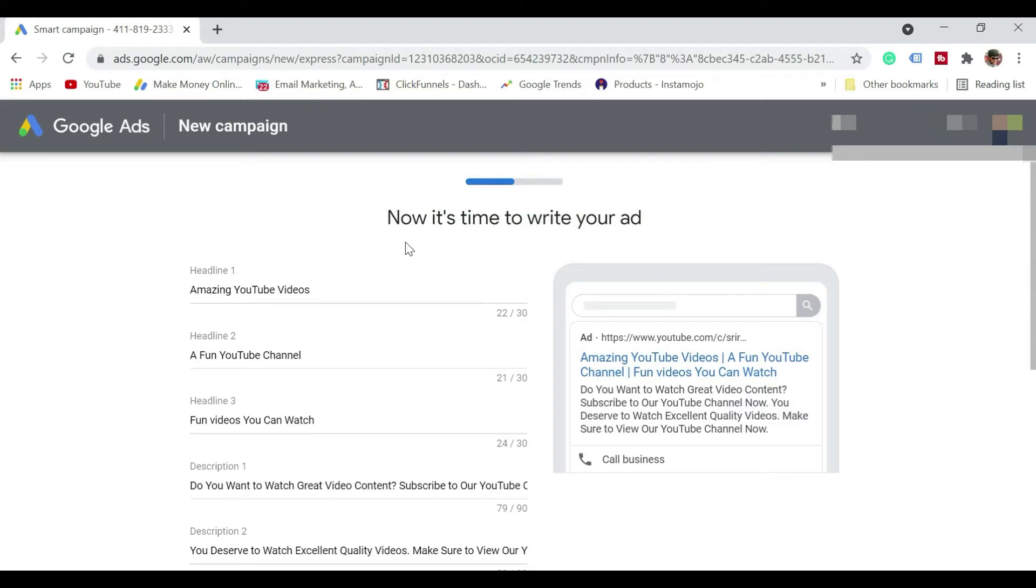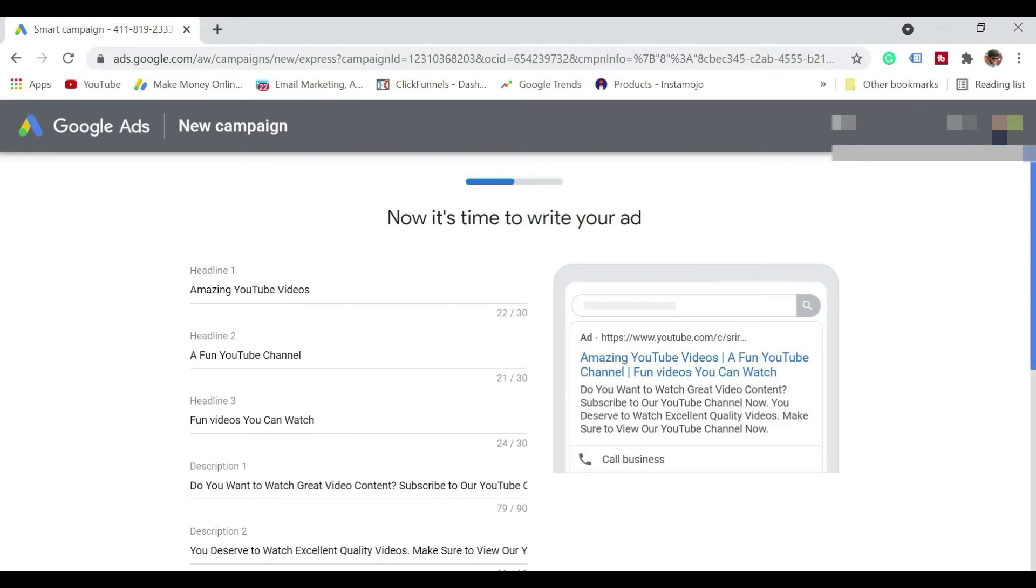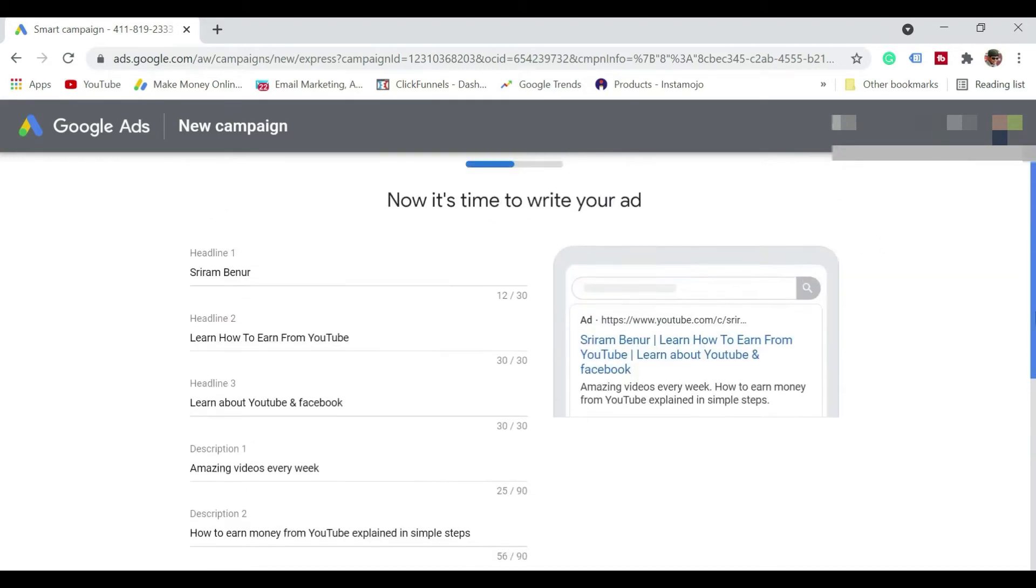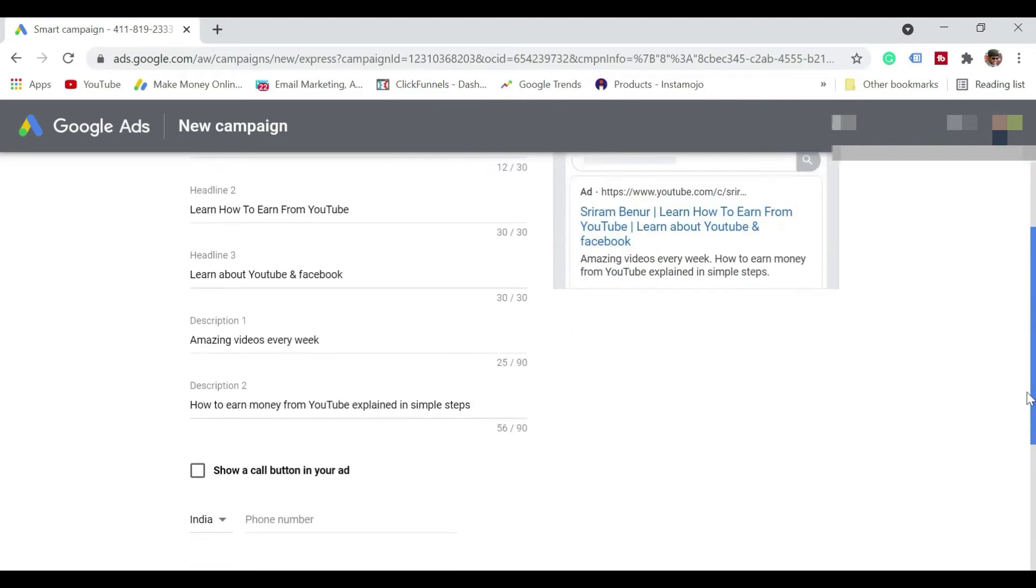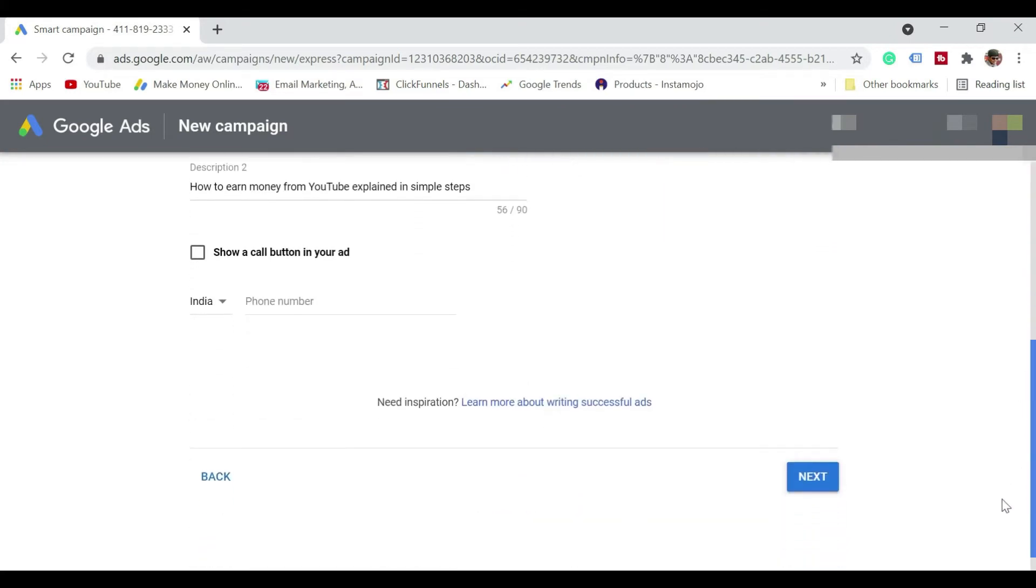So now it's time to write your ad. So I just entered basic information and I've just clicked on next.